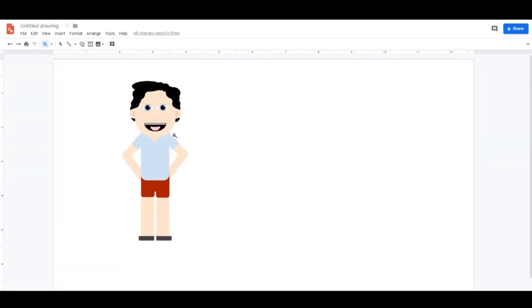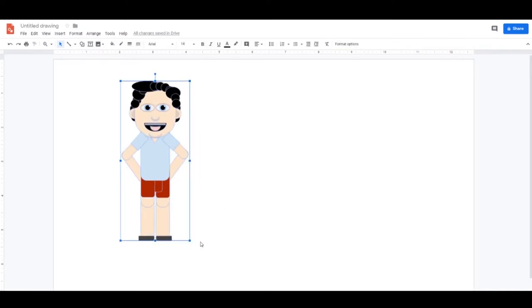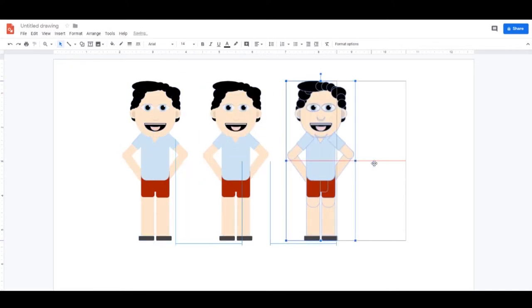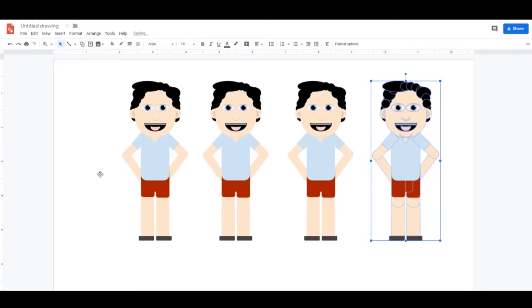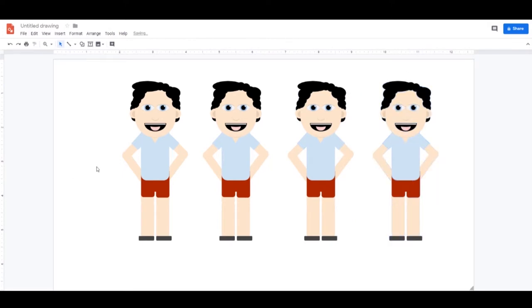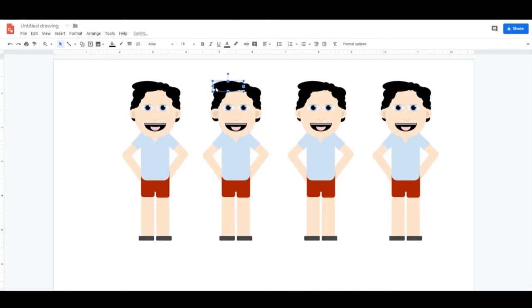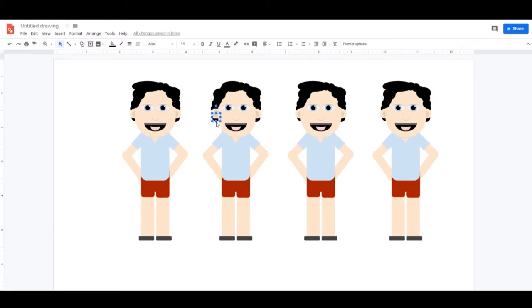And then to make a copy of him so we can make more people, just grab all of it, use your alt key, and just copy out more clones. And then go in and make individual changes, colors on each person so that they look like someone completely different.